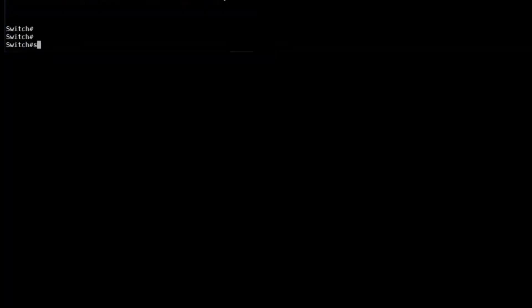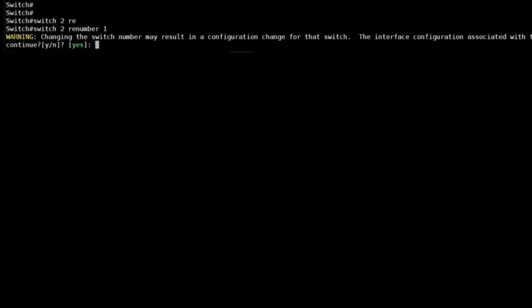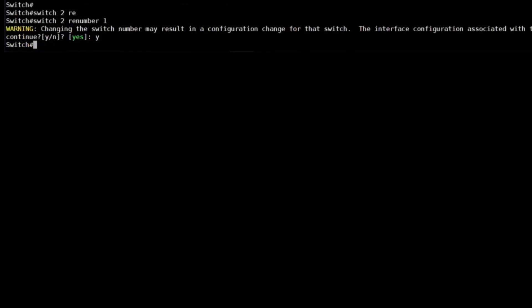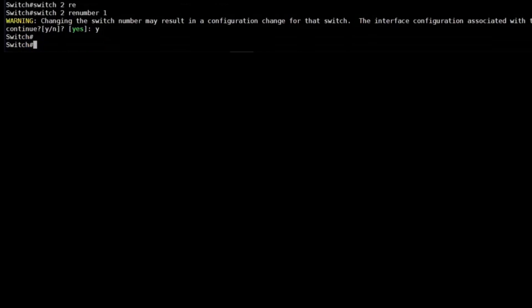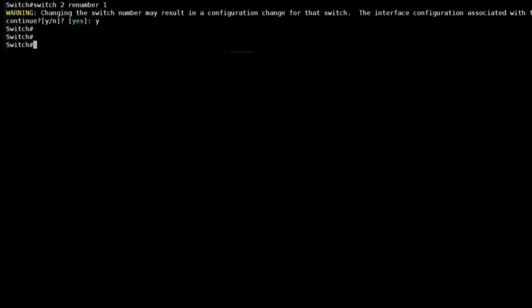If like me, having the active switch as switch number 2 doesn't feel quite right, you can just renumber it with the switch renumber 1 command. So that's renumbering switch 2 to switch 1. This will require a reboot.